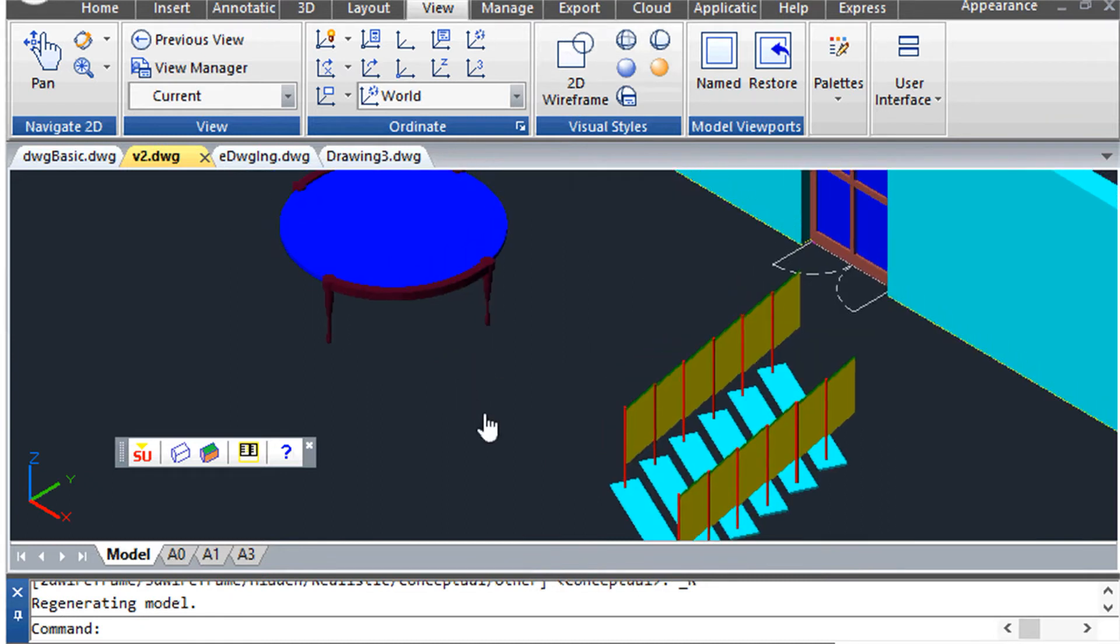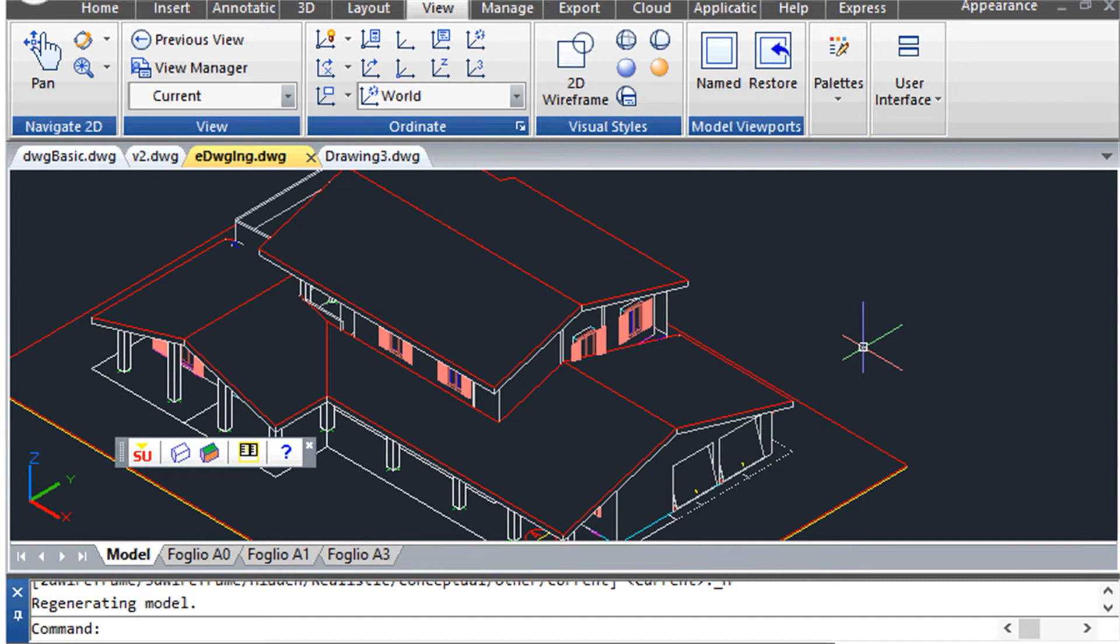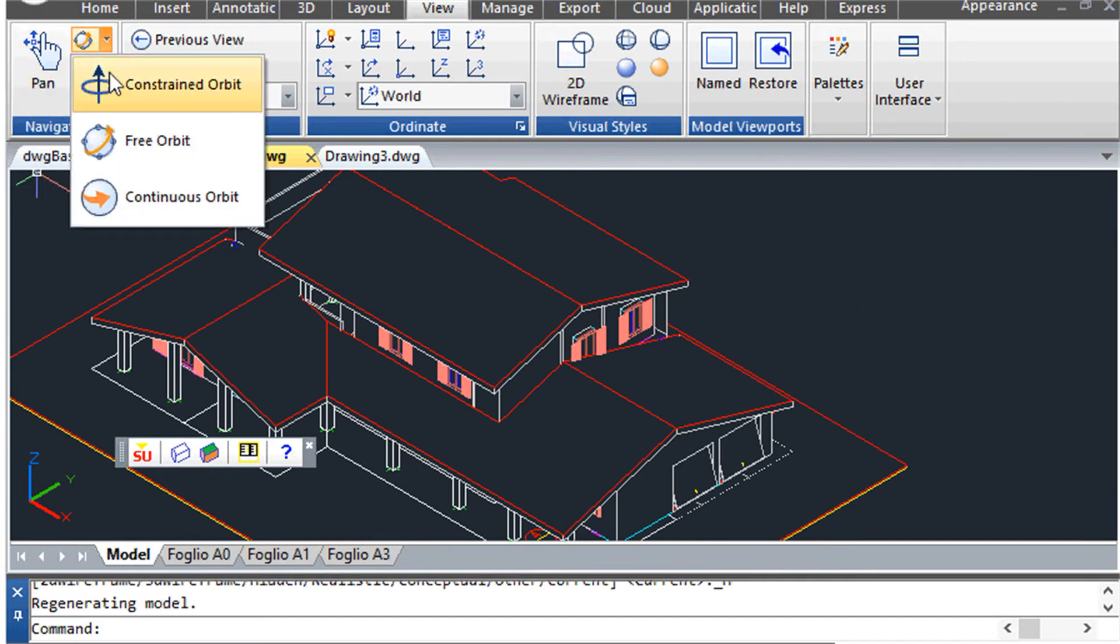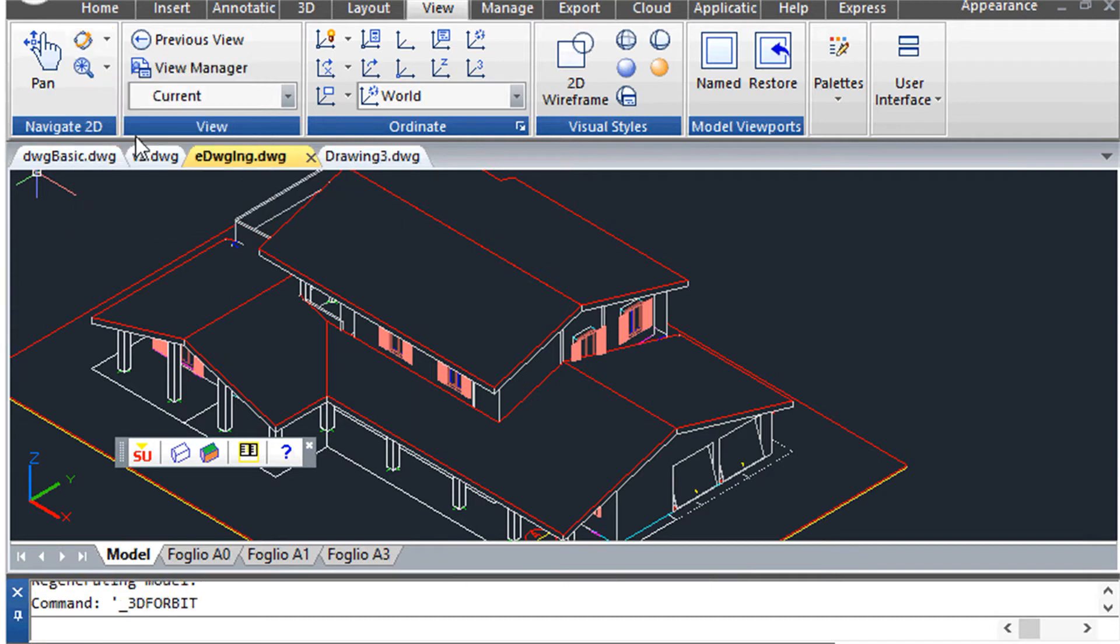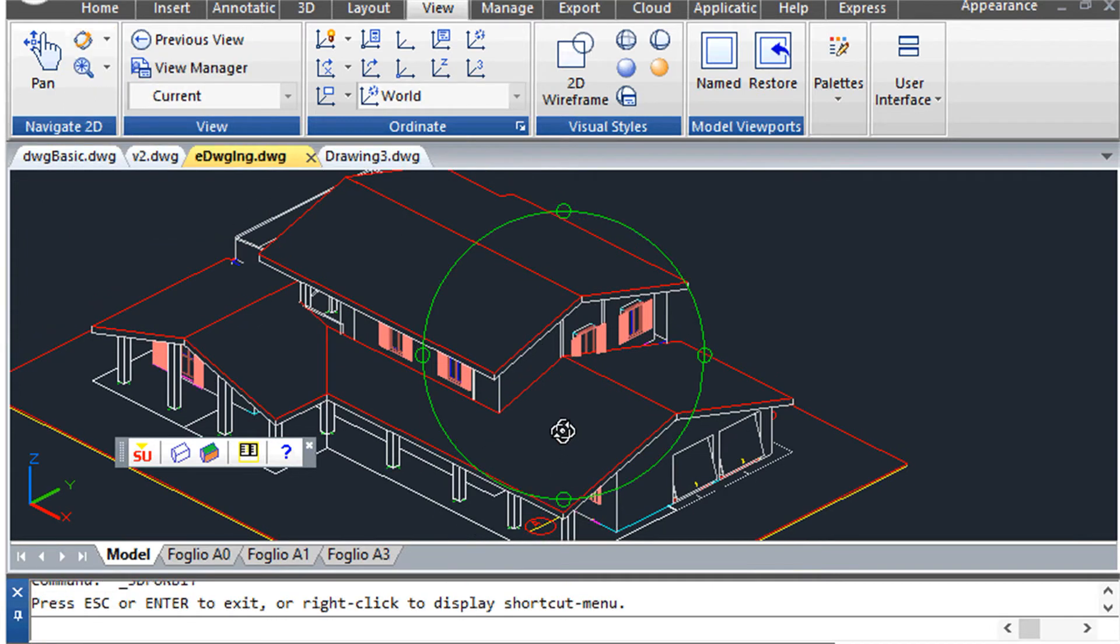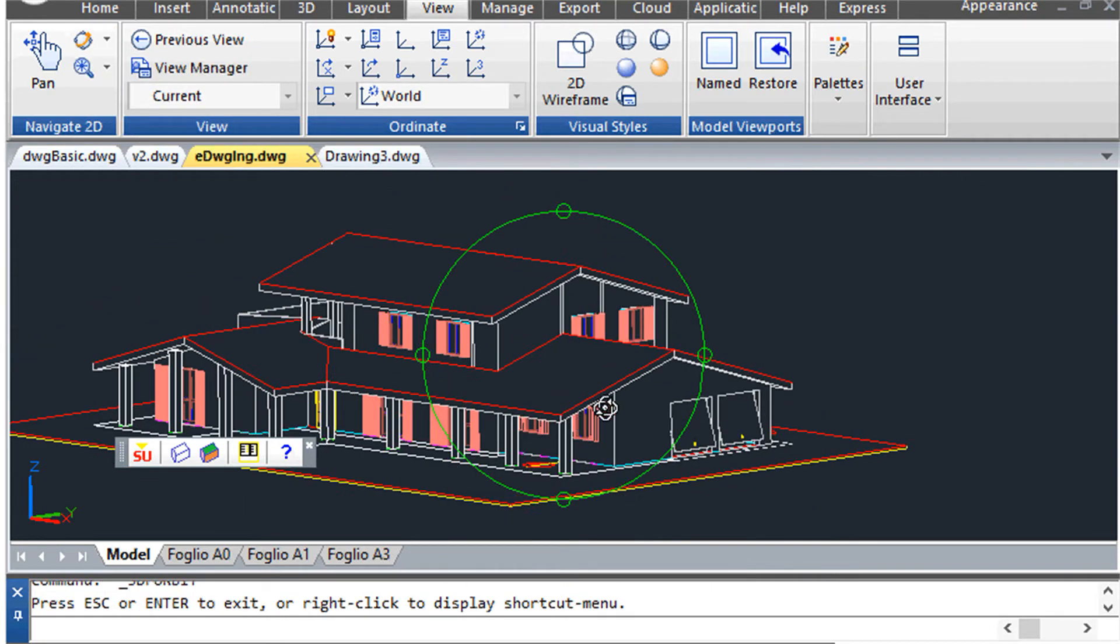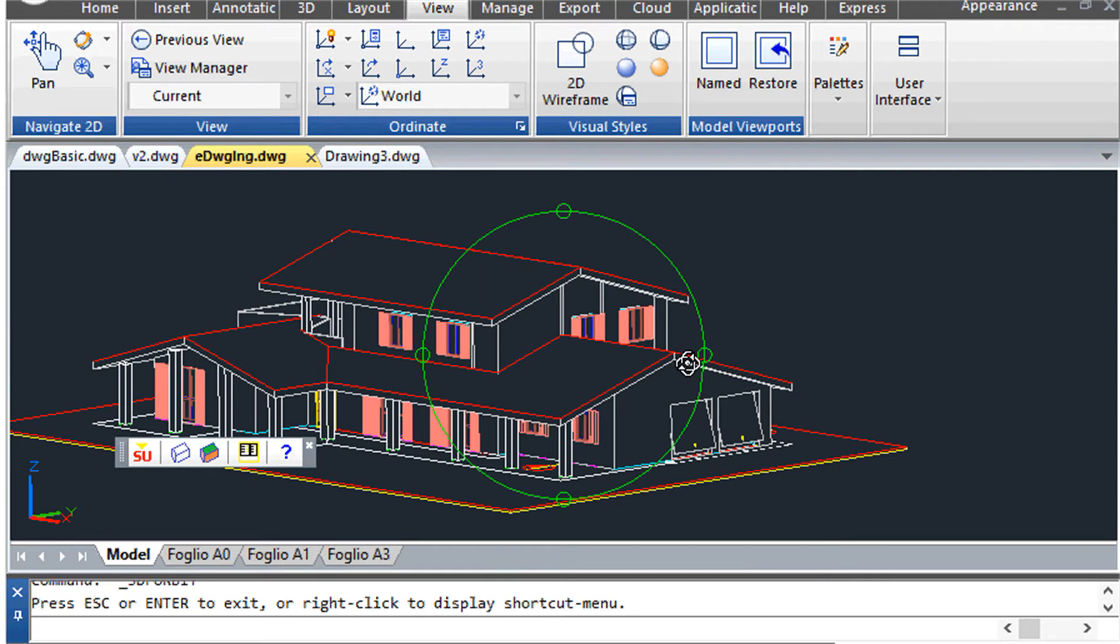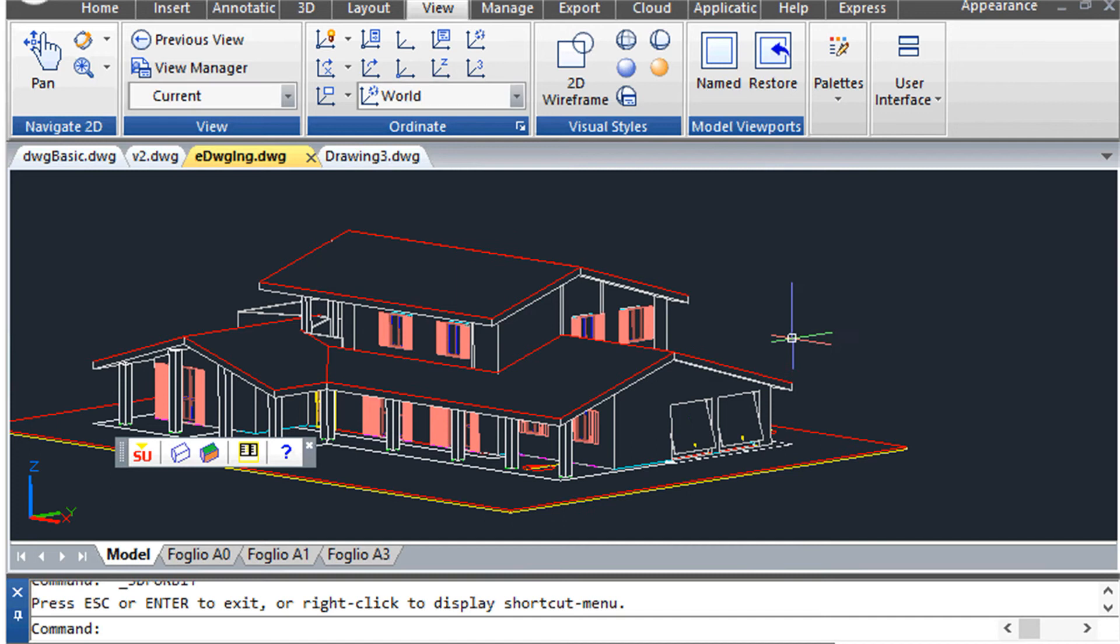Let's see now how you can do the reverse path, that is exporting from your CAD drawing into a SketchUp model. Let's say you have a 3D drawing made of solids or with a 3D application like AddCAD. Here we can see the view of our 3D model with hidden lines.